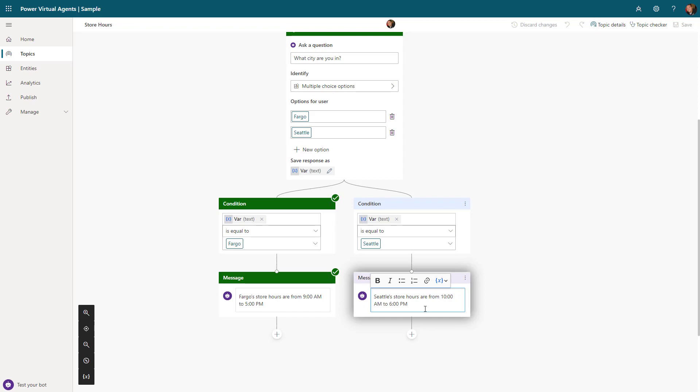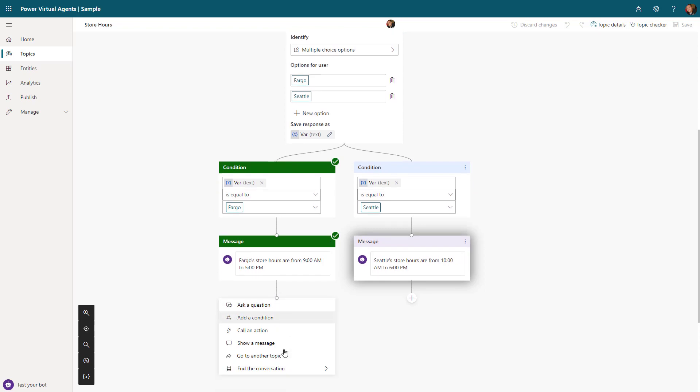Then it will go out and create conditions. These conditions will be based upon if somebody picks Fargo or somebody picks Seattle. If somebody picks Fargo, I added a message node which just displays a message to the user that says Fargo's hours are from nine to five. If somebody chooses Seattle, now I can see their hours are from 10 a.m. to 6 p.m.